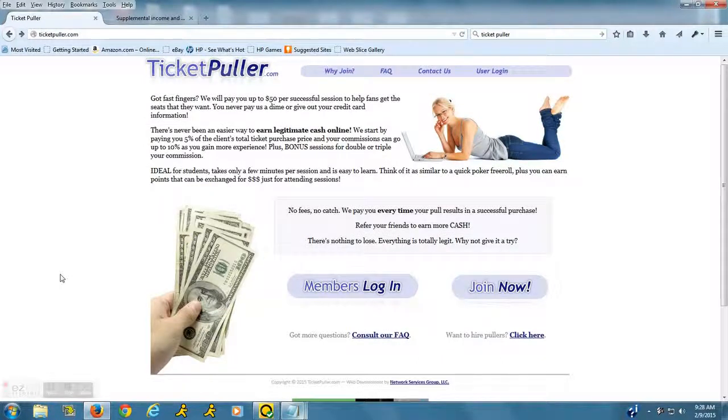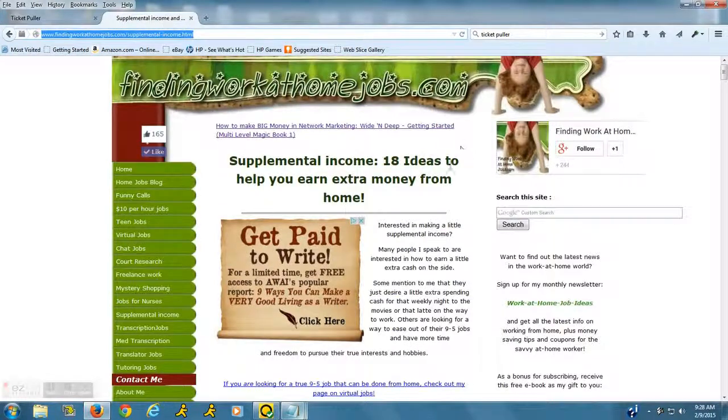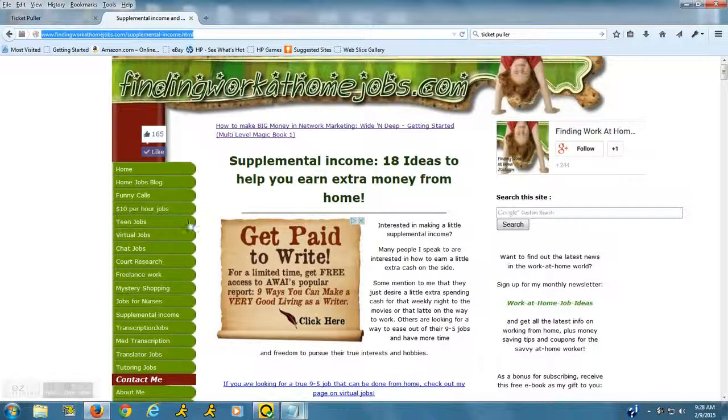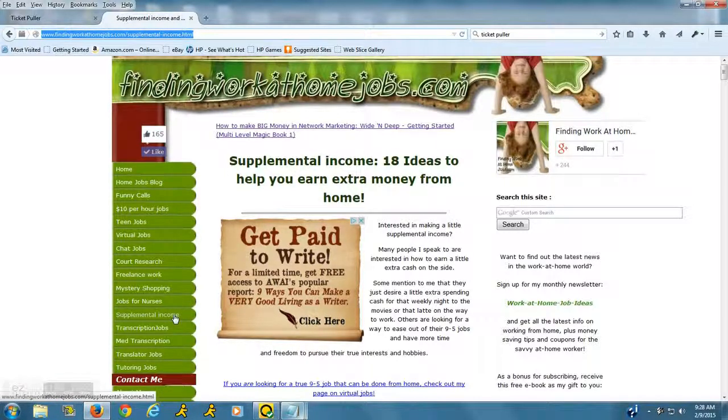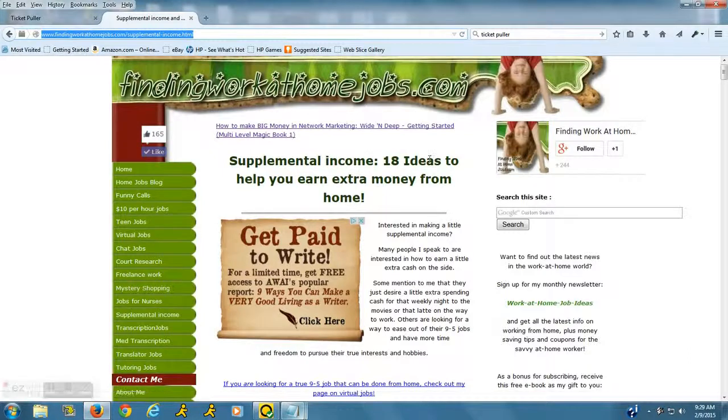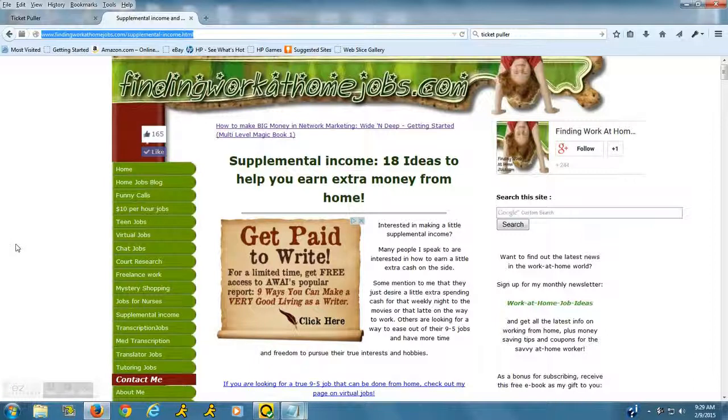I hope this helps. If you're looking for even more ways to make some money, head on over to my website findingworkathomejobs.com. In the left navigation bar, supplemental income is a tab you'll want to click on. I have 18 ideas to help you earn extra money from home. Thanks so much and have a wonderful day.